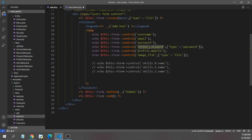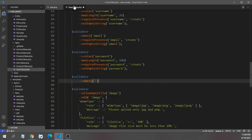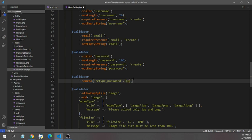Second, I have to mention which field I am going to compare this retype password with. I'm going to compare this with password.